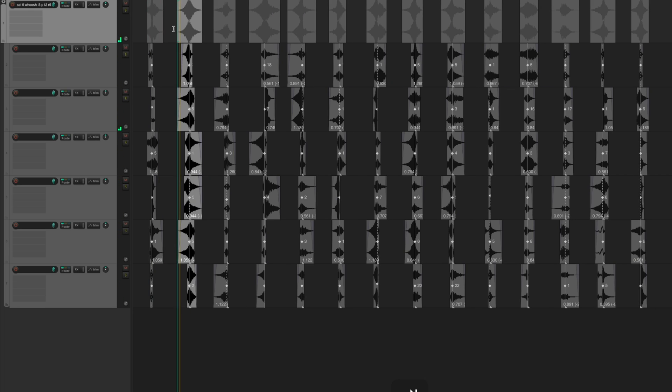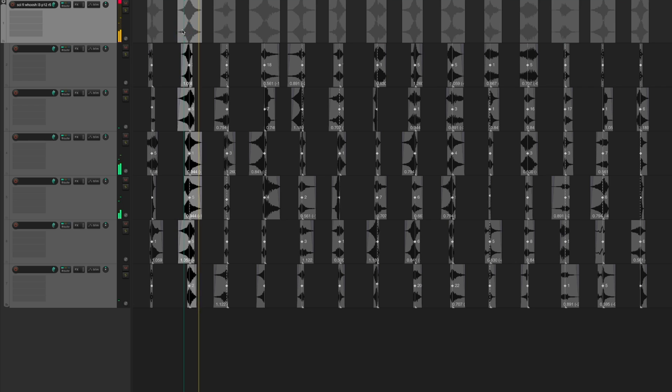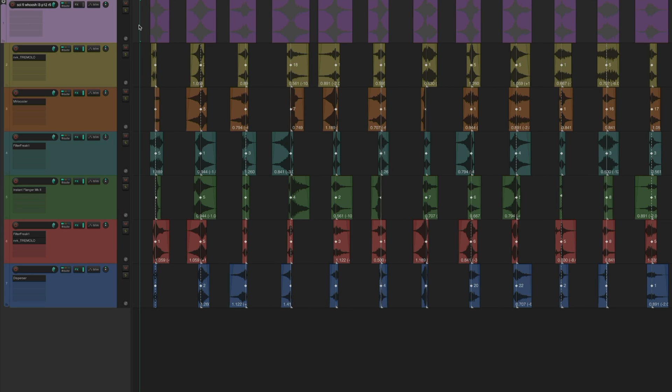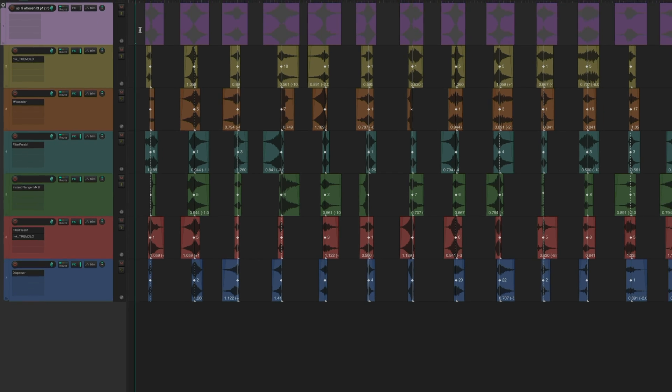Some of these sound pretty good already, but to make things a bit more unique, we can add processing to the various tracks. I'll set up a variety of effects chains on each of the tracks, and then to mix everything together,